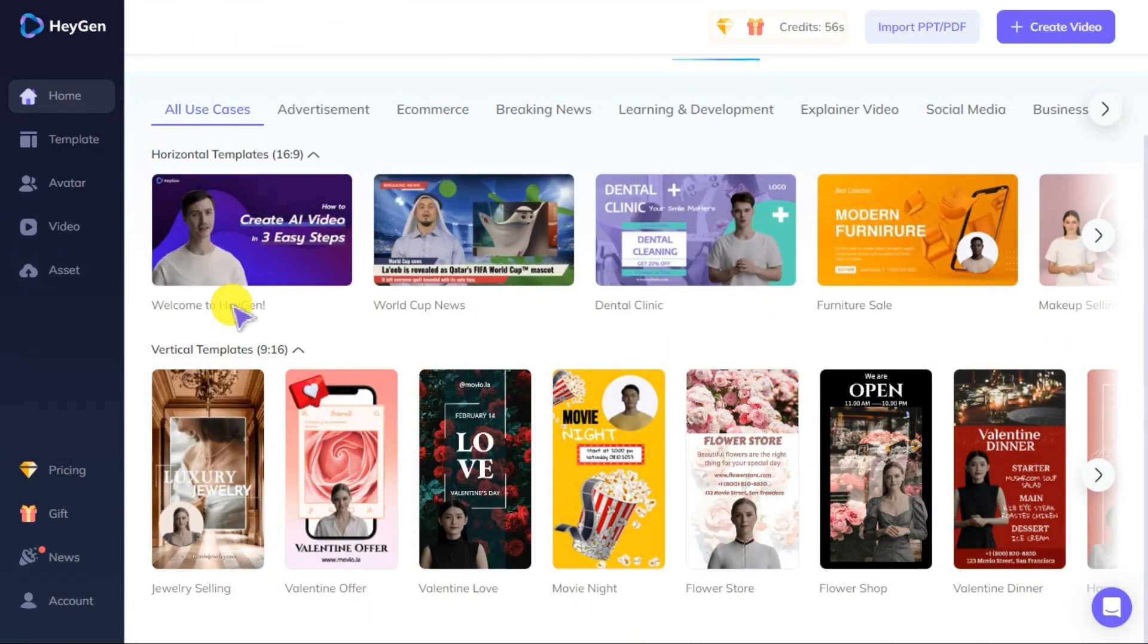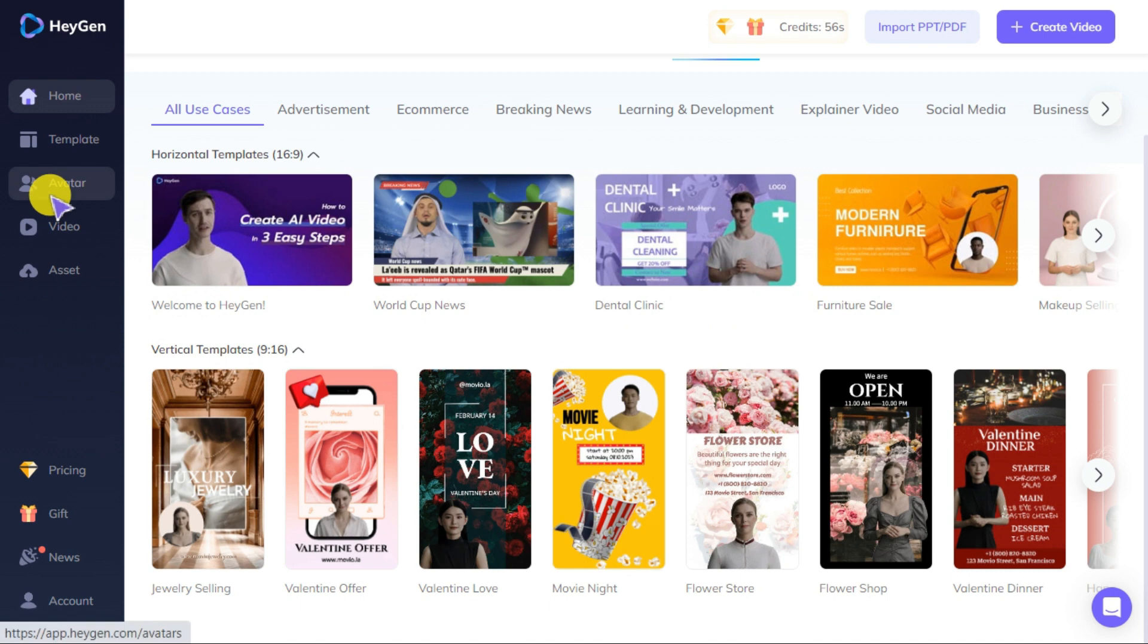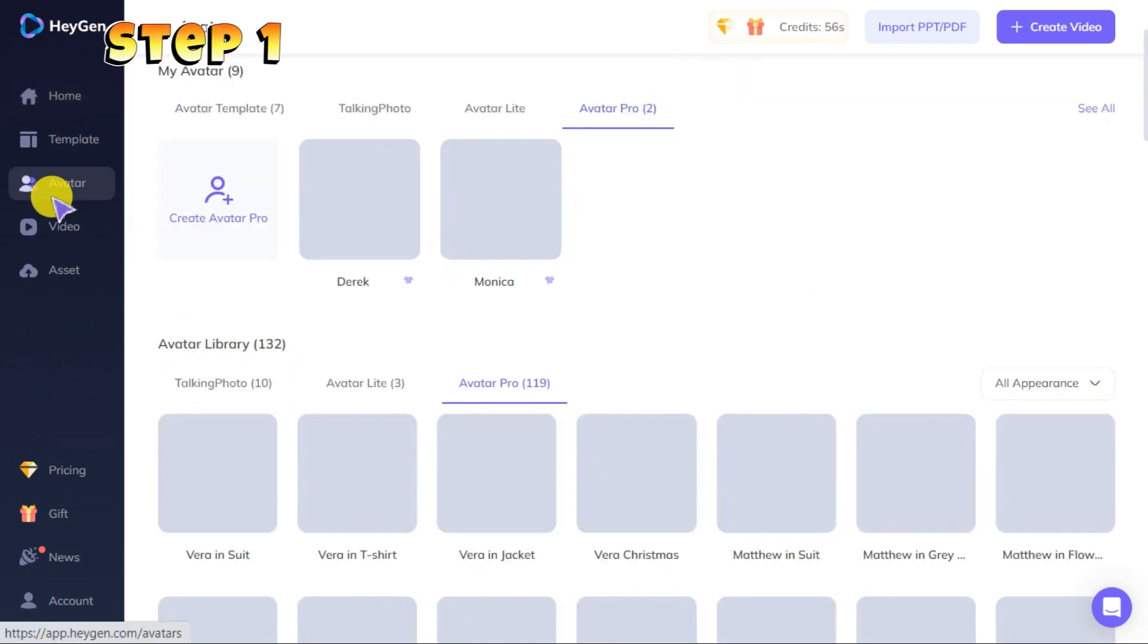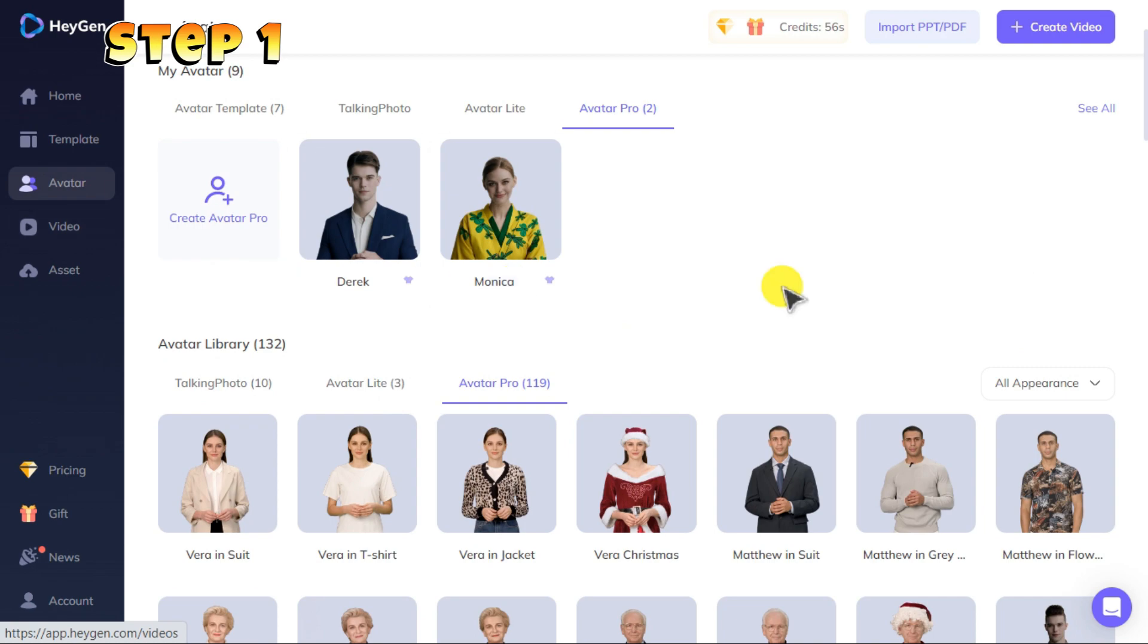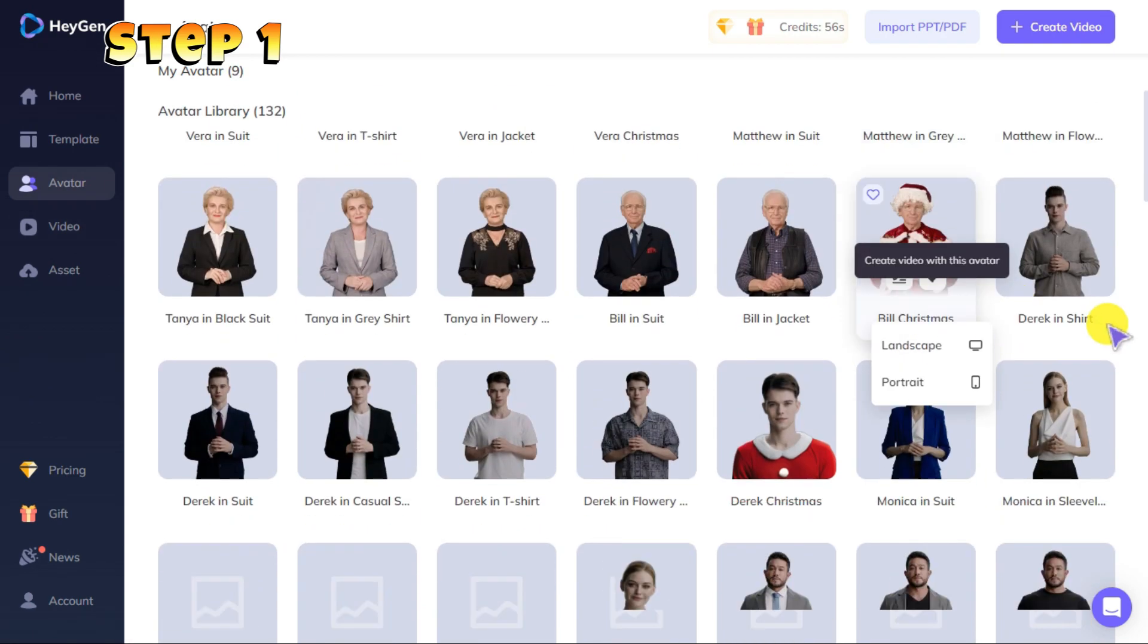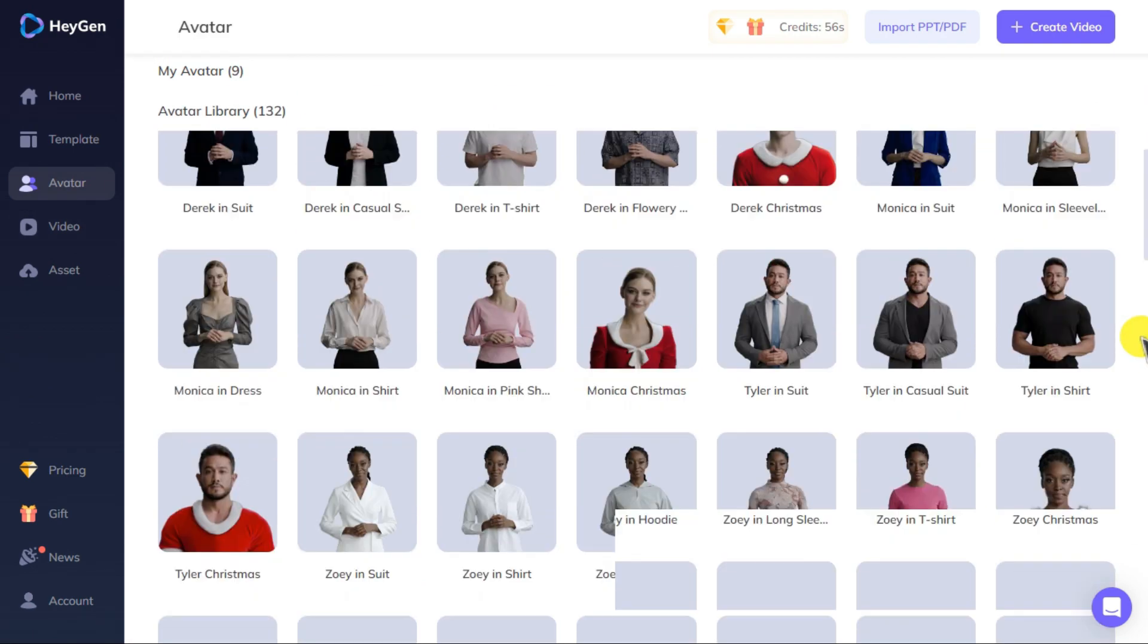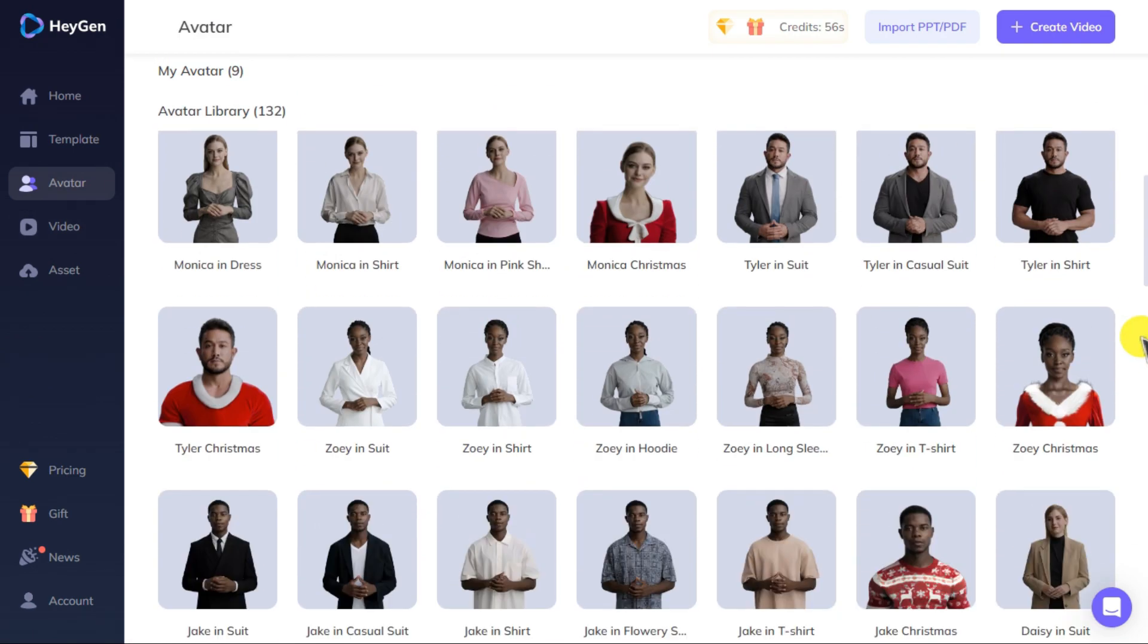Now I will tell you how you can use the feature of face swap. For this purpose, I have divided the video into five steps for you so that you can easily understand. Step one: go to the AI avatar menu and select your preferred avatar.